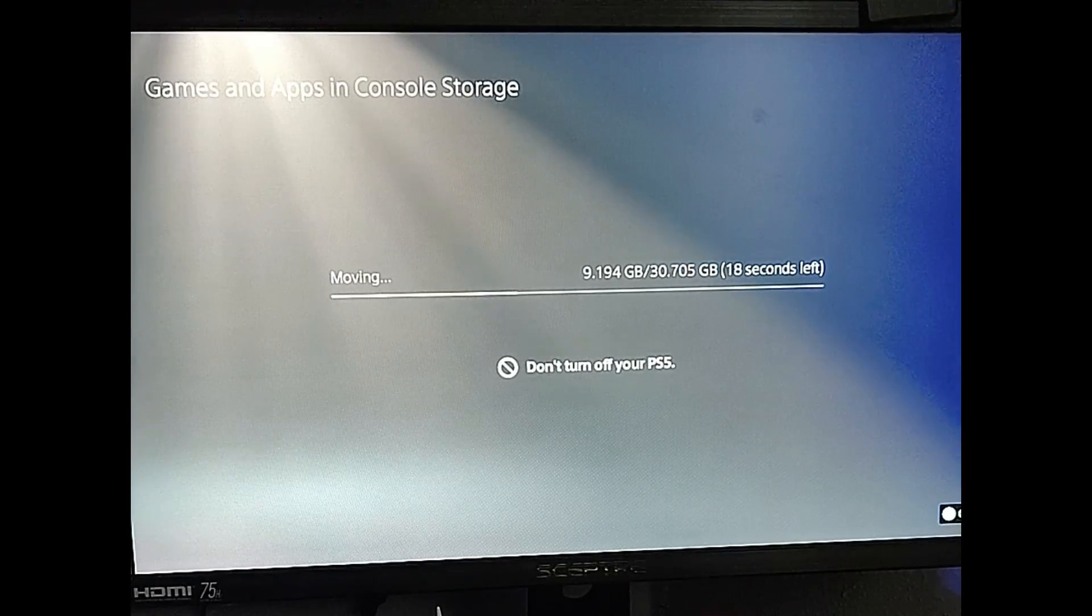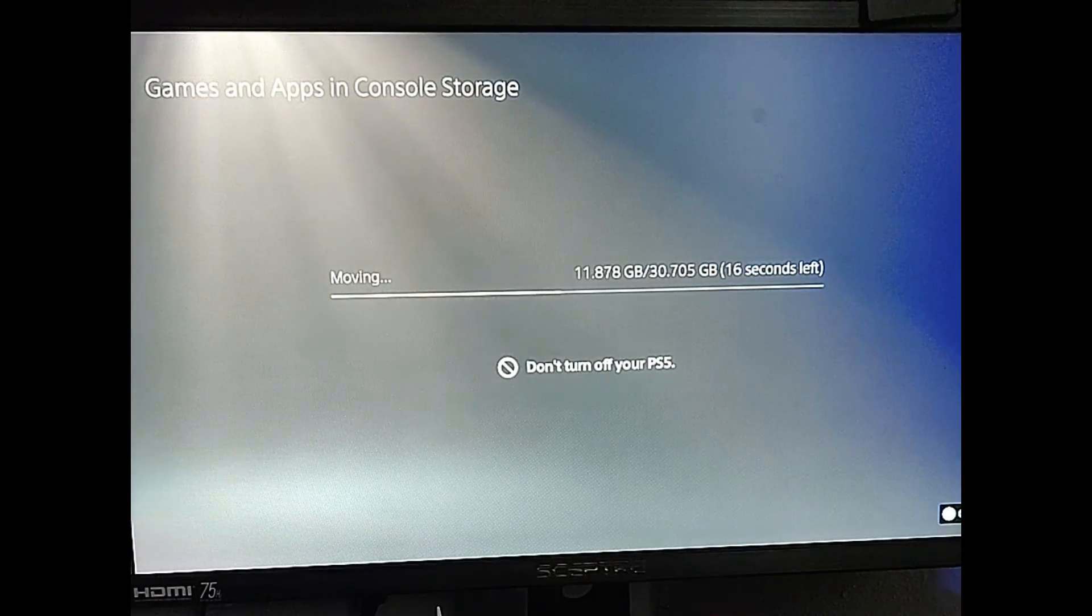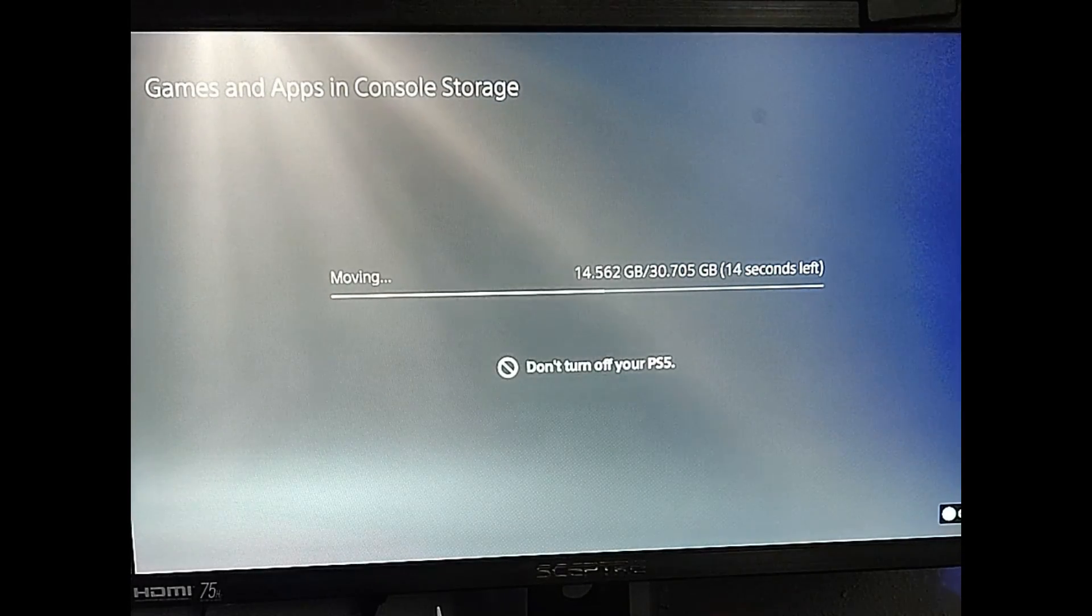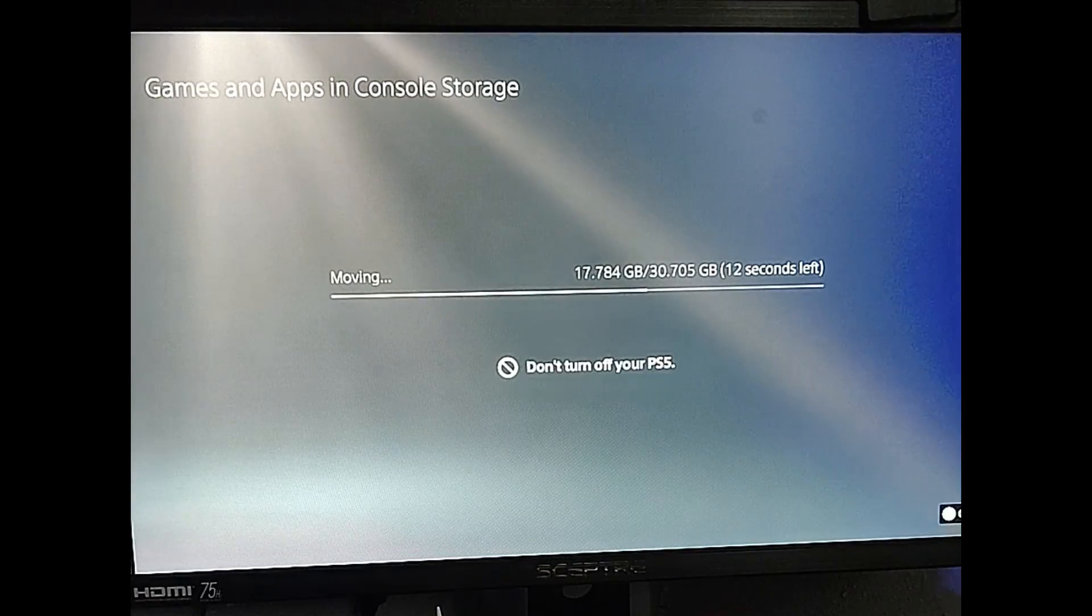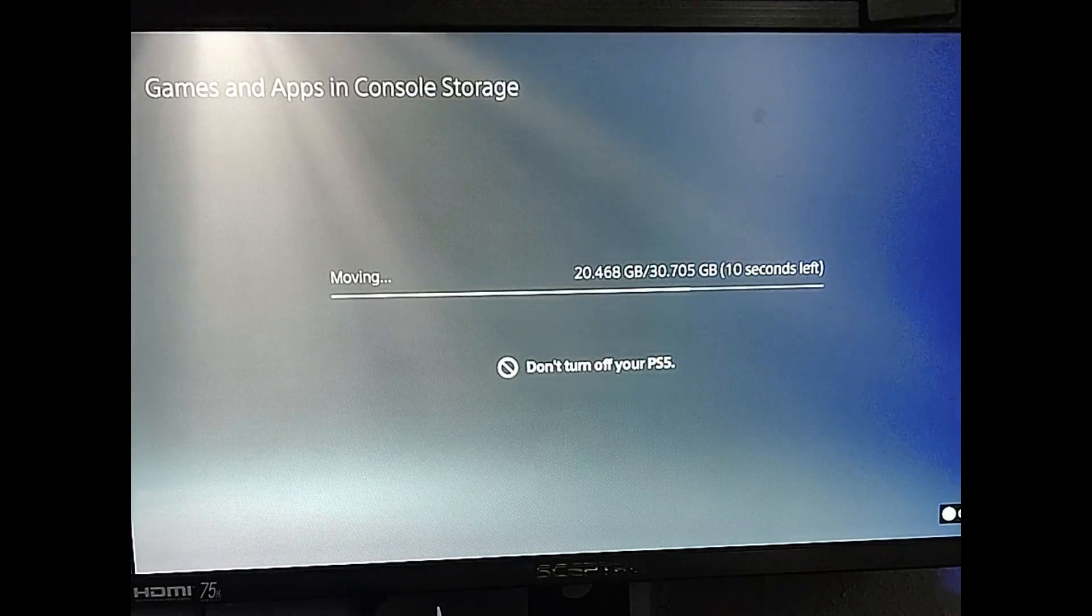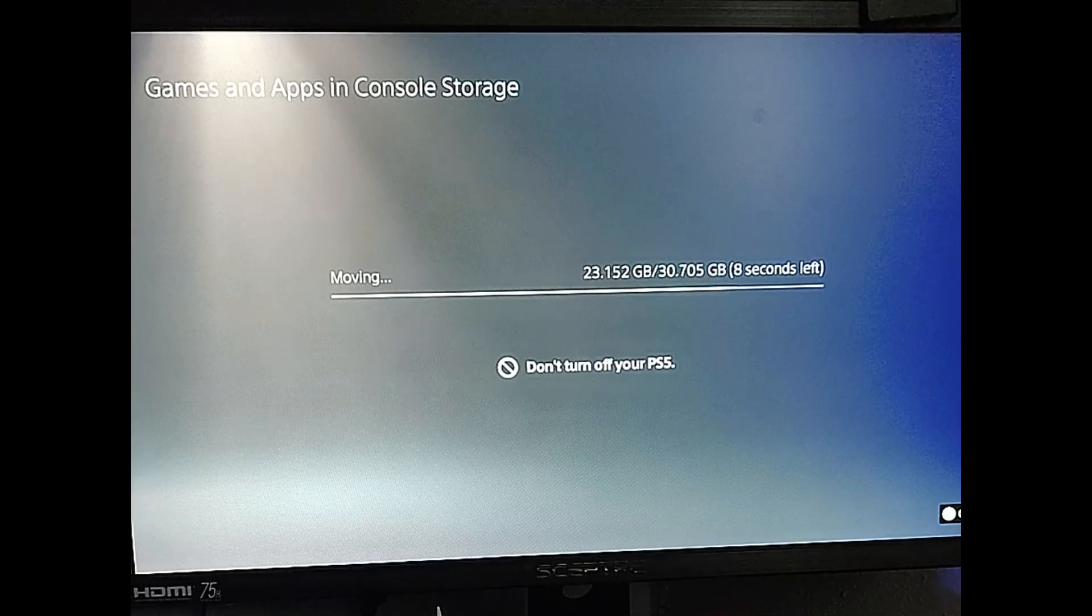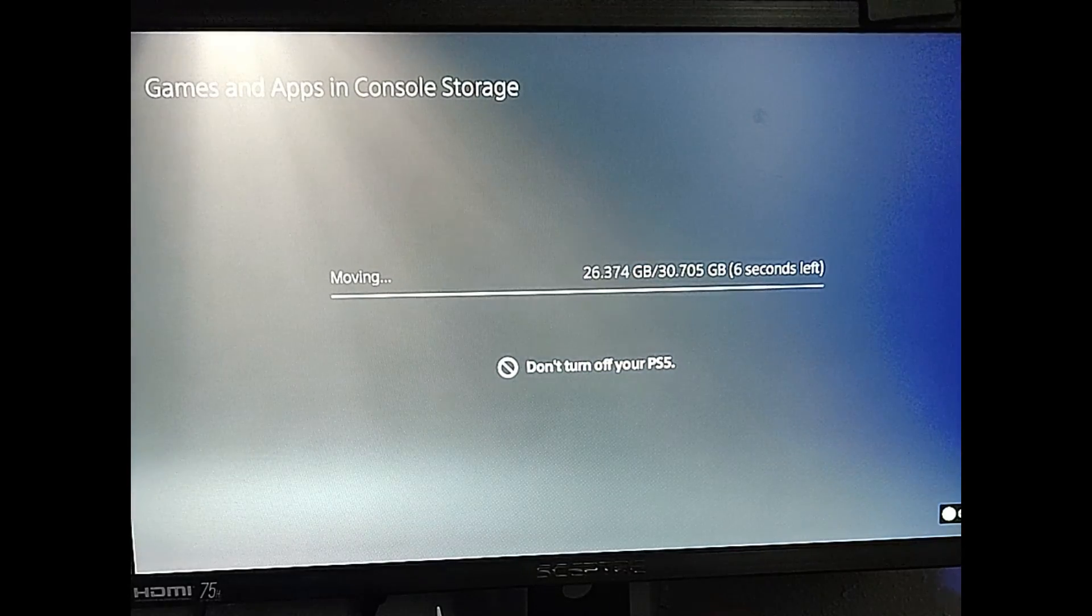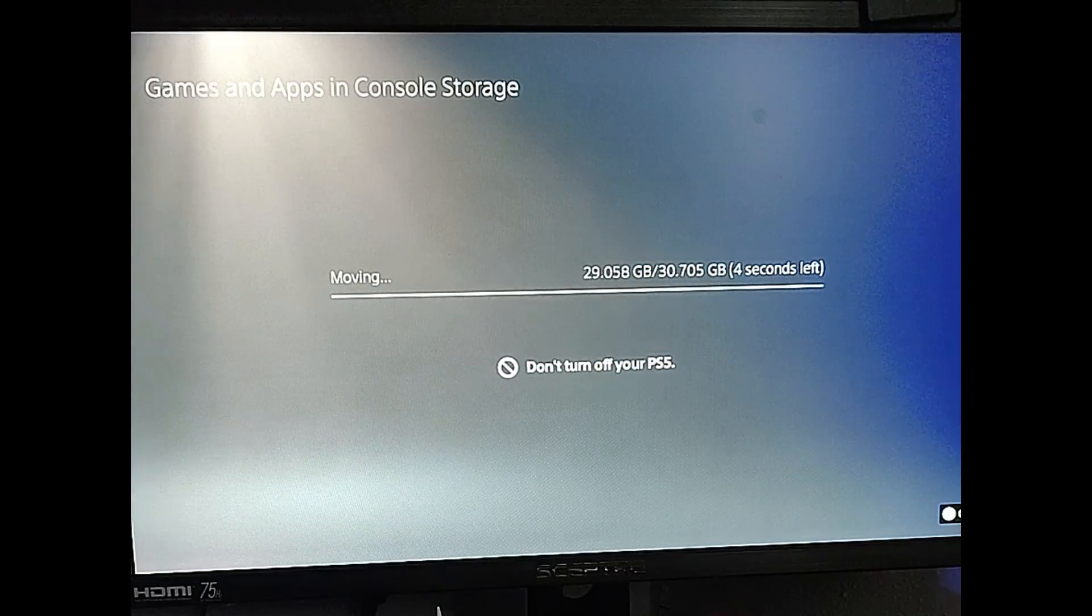As you can see, it moves up very quickly from this to the other, the SSD from the console storage. So this is not taking very long as you can see. So it's done doing it. We'll see that in just a moment here. And it's almost there. We're almost there.